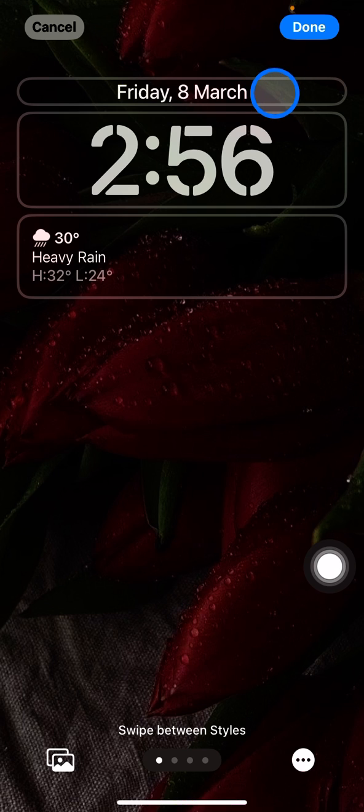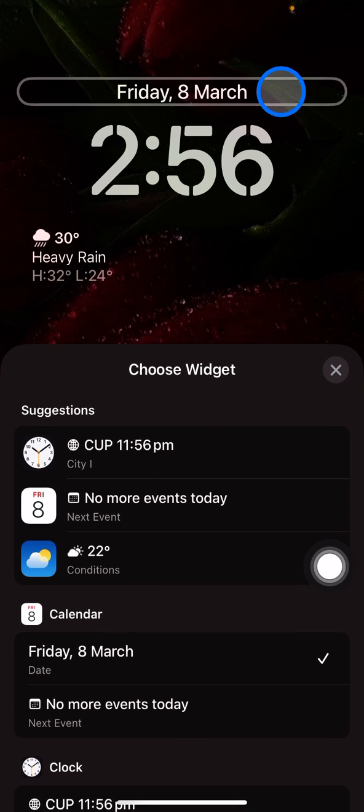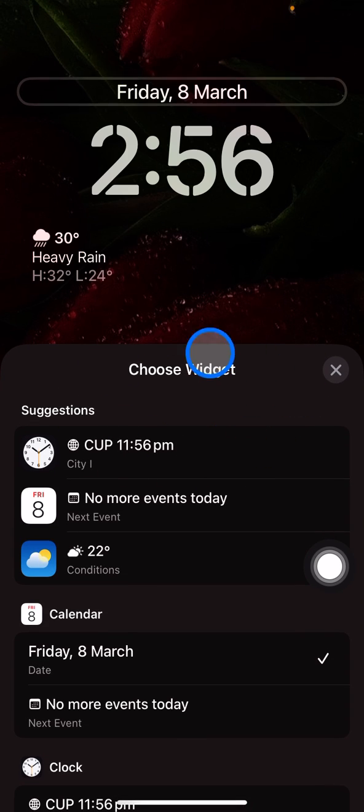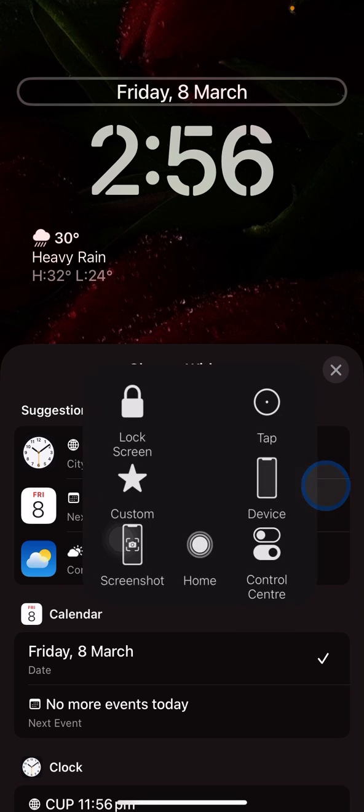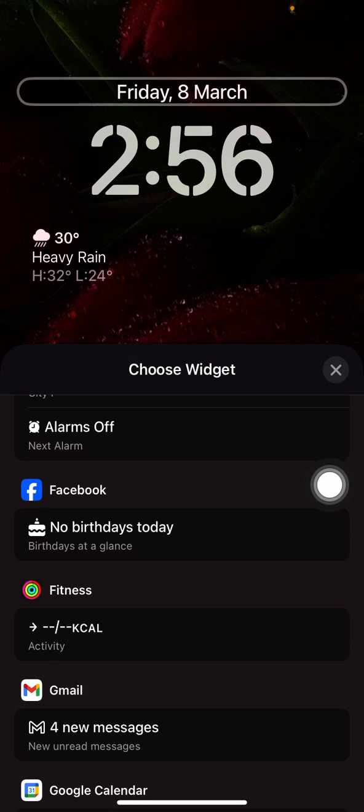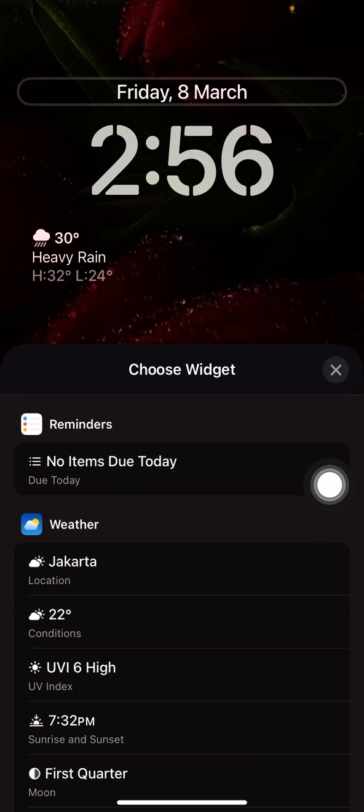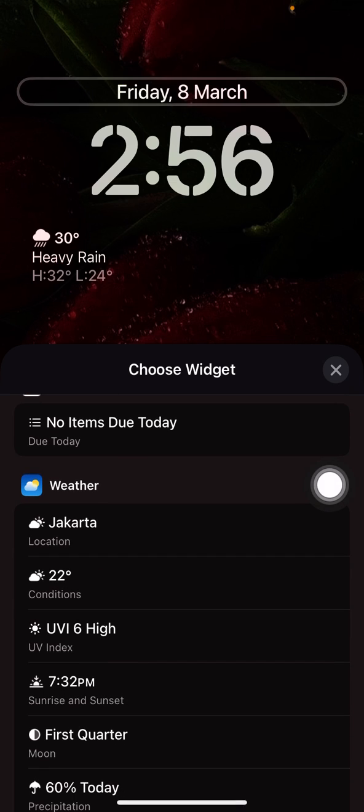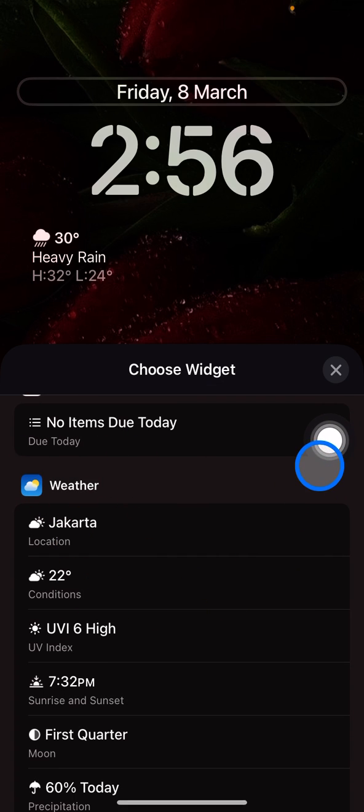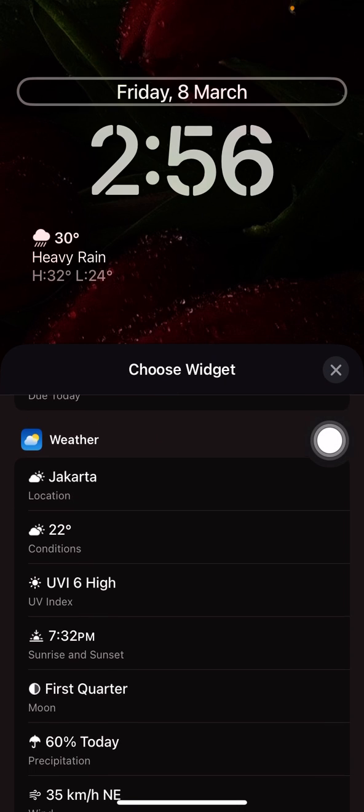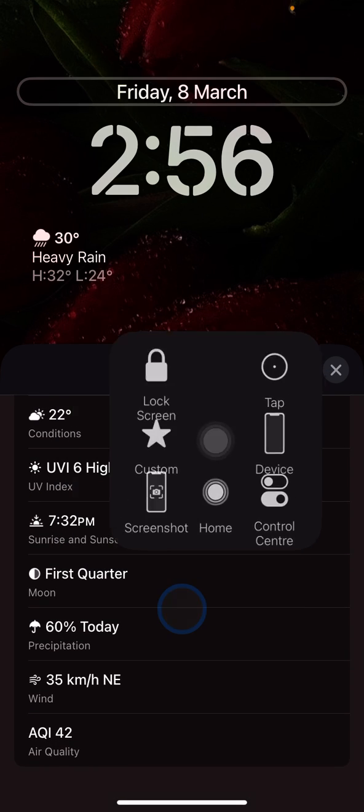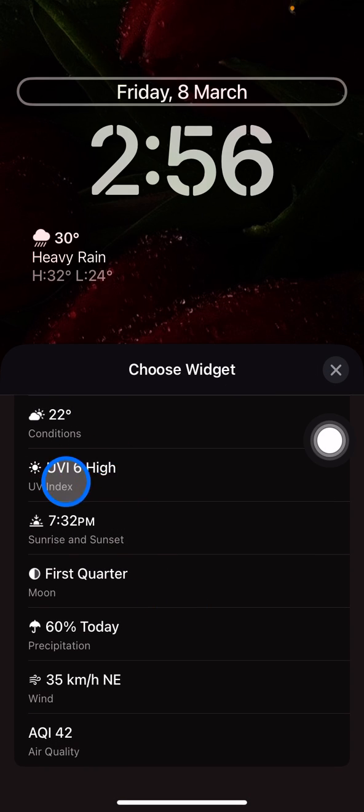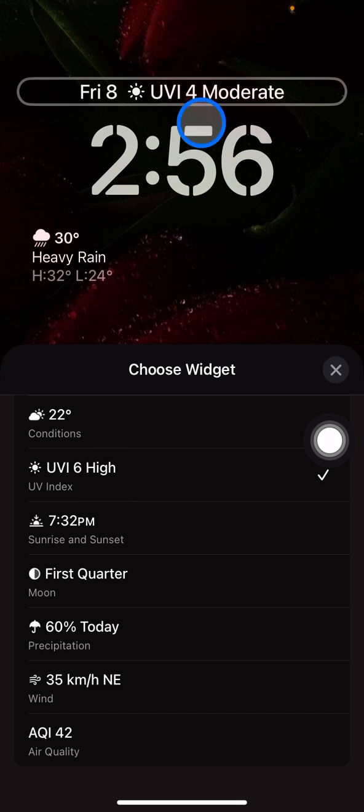There will be an option to choose the widget. Scroll down and you will see a Weather option here as well as the UV index. You just need to add this or click this and it will pop up on the screen here.